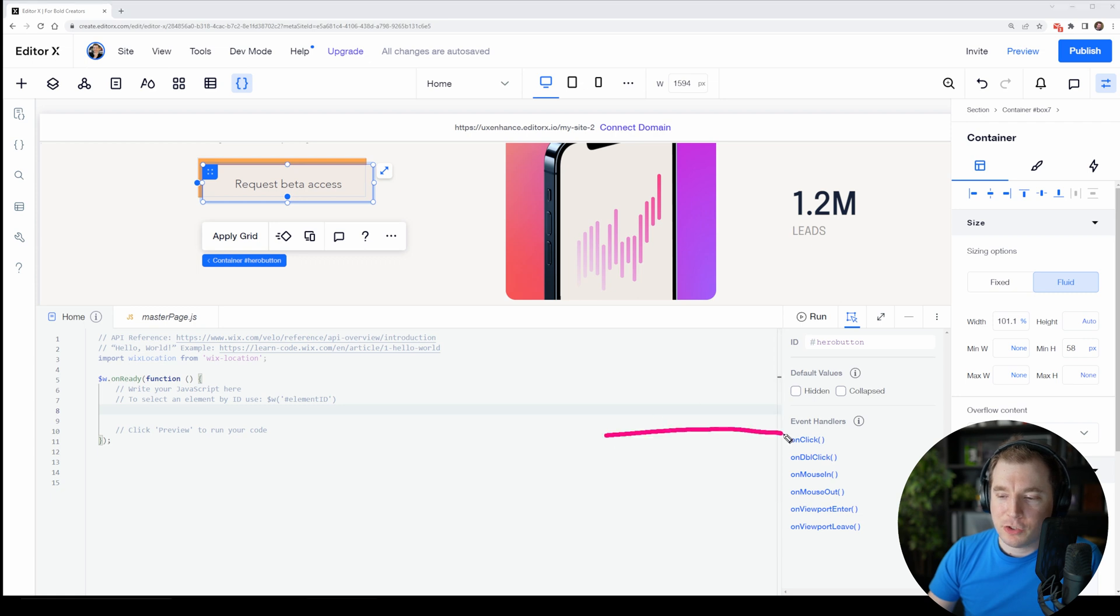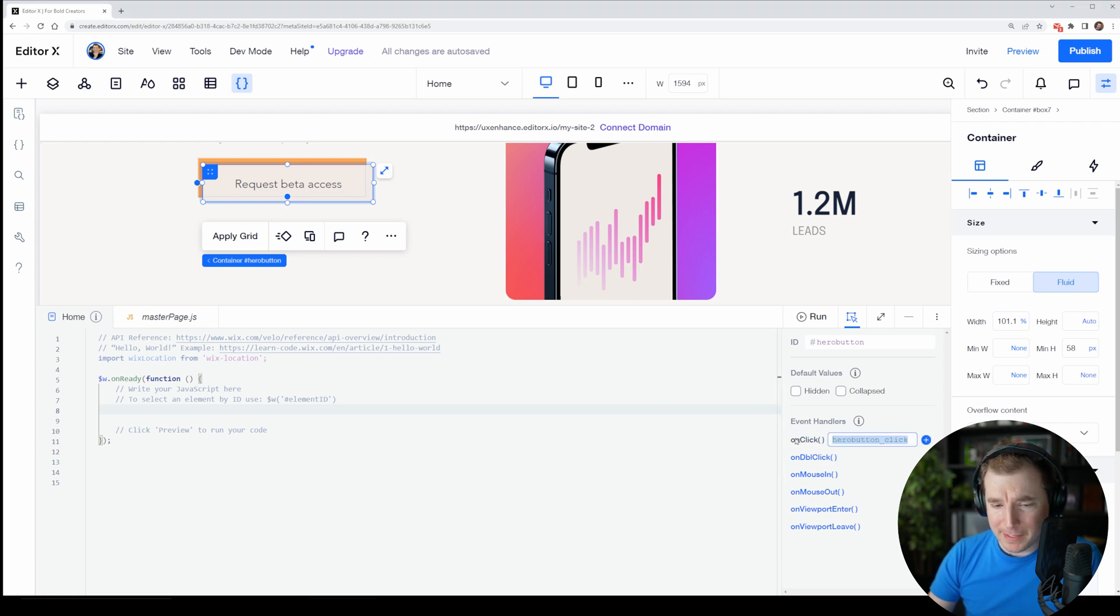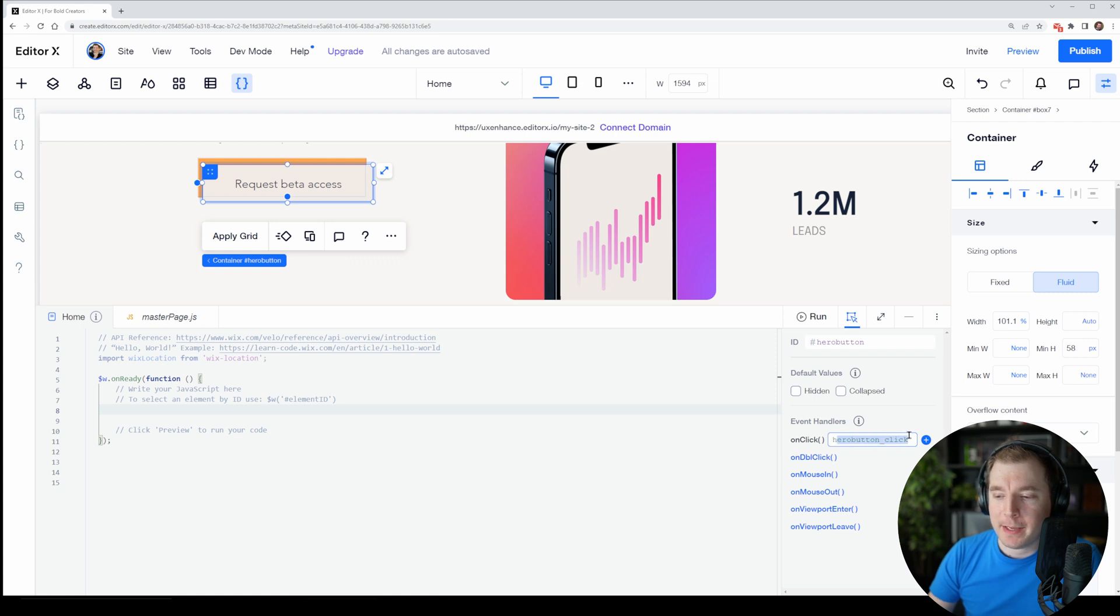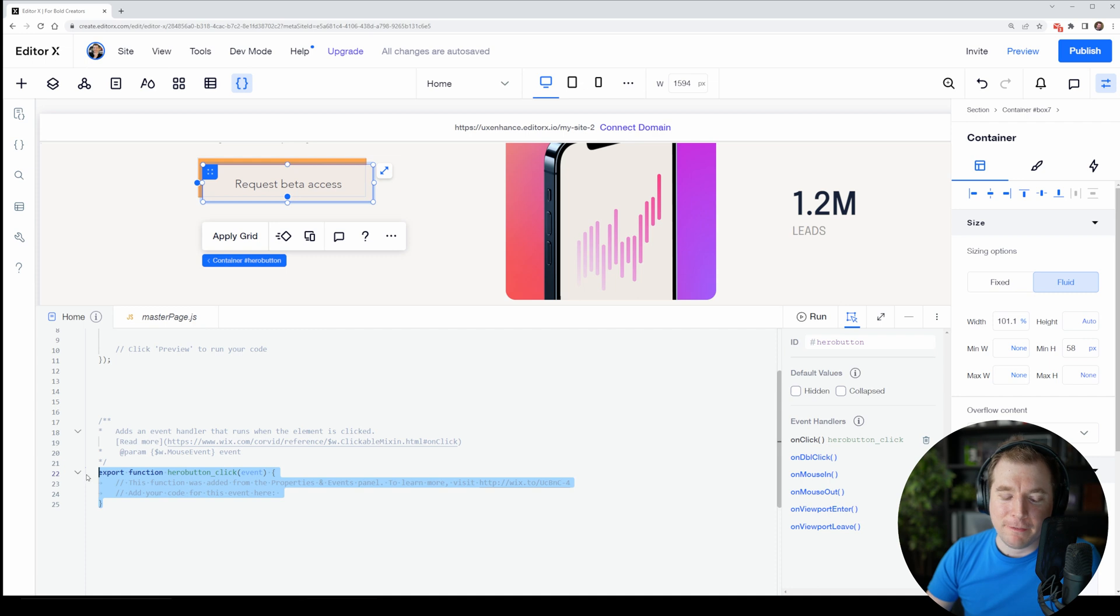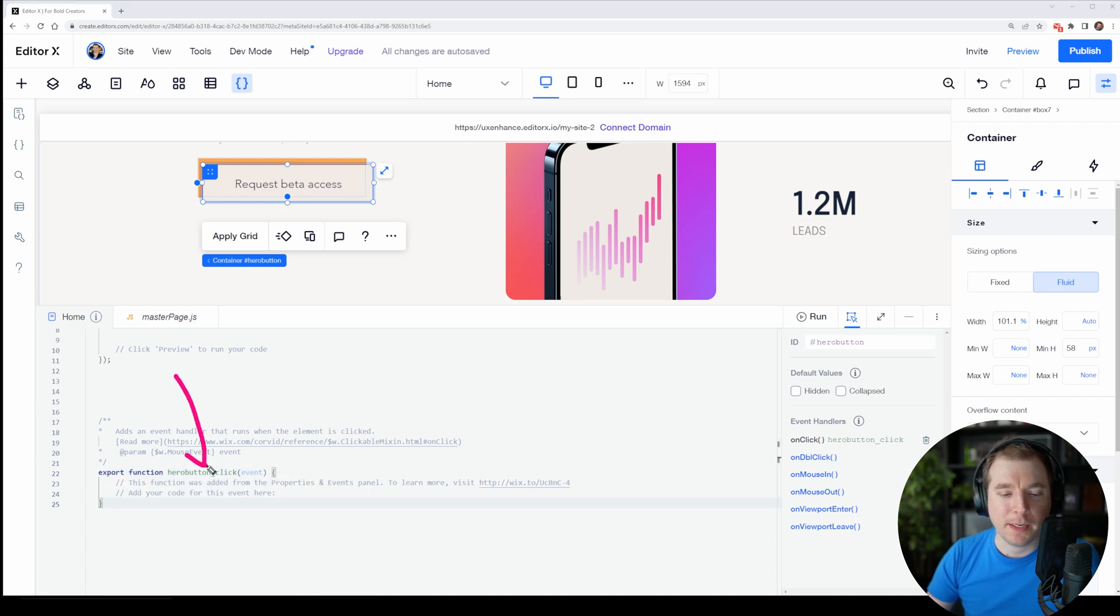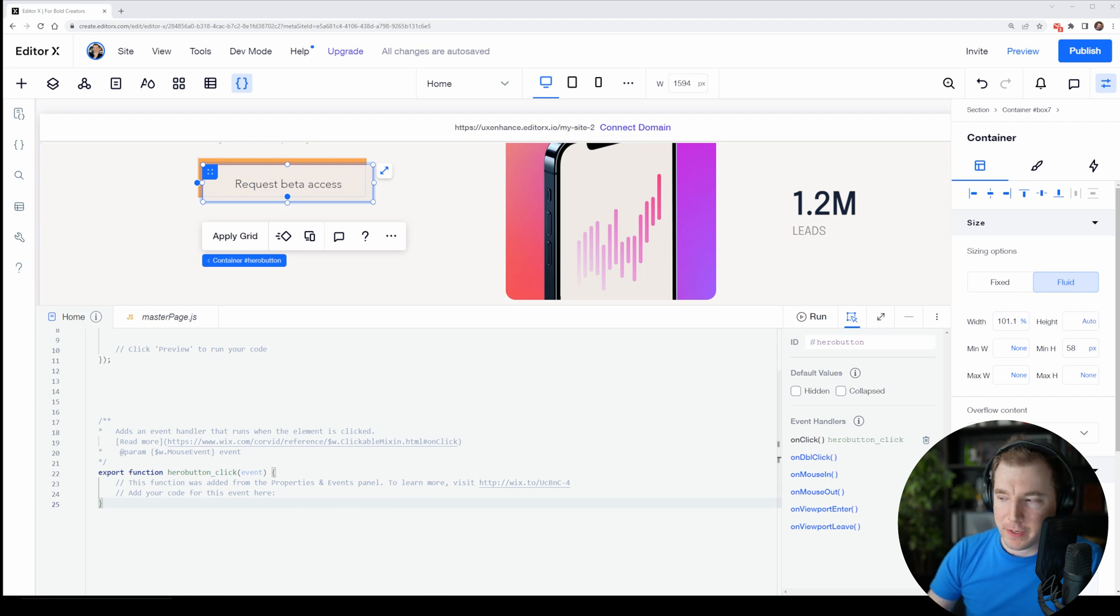When I select to click it, it creates an automatic function name for us. I'm going to hit enter for that, and we can see we have a very similar function with a similar name to what we had before, but now it's empty and we can start configuring it.